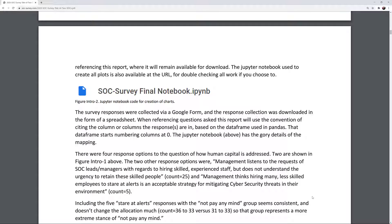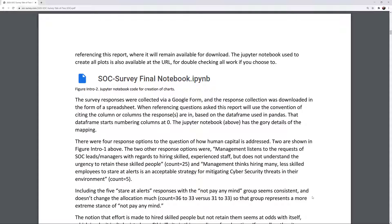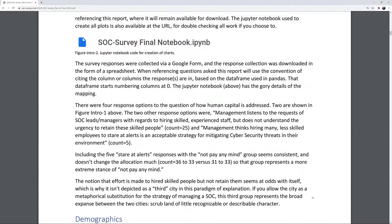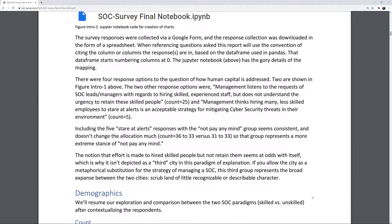The Jupyter notebook used to create all plots is also available at that URL for double-checking all work if you choose to. The survey responses were collected via a Google form and downloaded as a spreadsheet. When referencing questions asked, this report will use the convention of citing the column or columns the responses are in, based on the data frame used in pandas. That data frame starts numbering columns at zero; the Jupyter notebook has the details of the mapping.